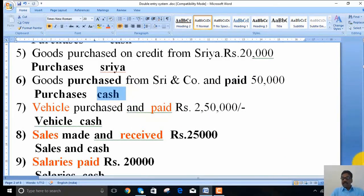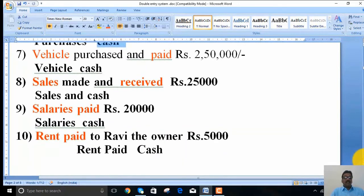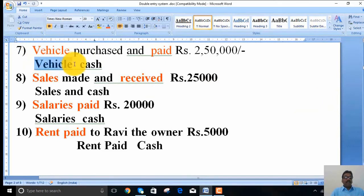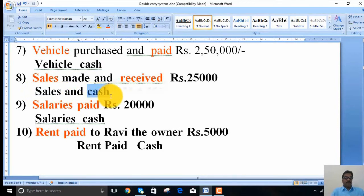The seventh transaction: vehicle purchased and paid in cash. Vehicle is purchased — it is an asset — so vehicle is one part and cash is the other part. The eighth transaction: sales made and cash received, rupees 25,000. Since sales are made, sales is one part, and cash received is the other part.